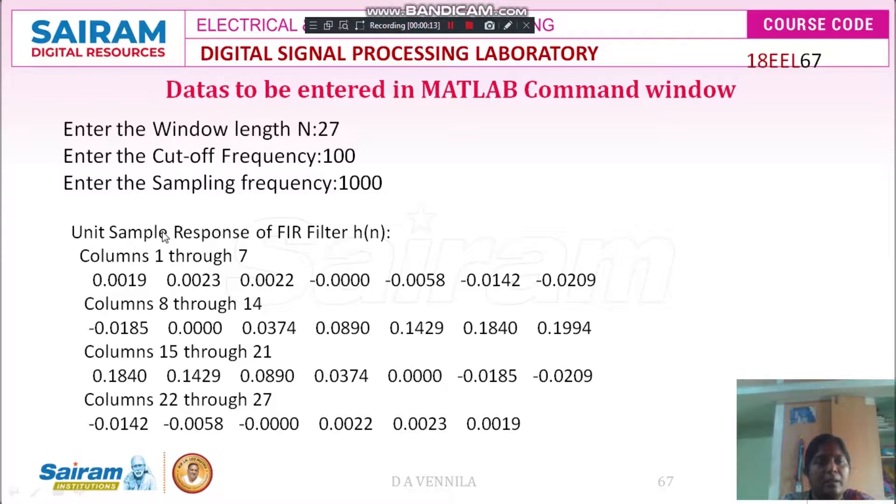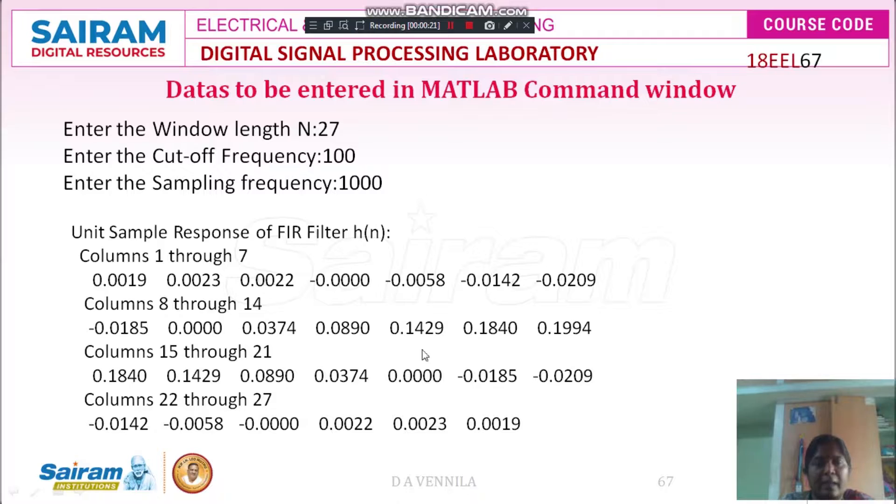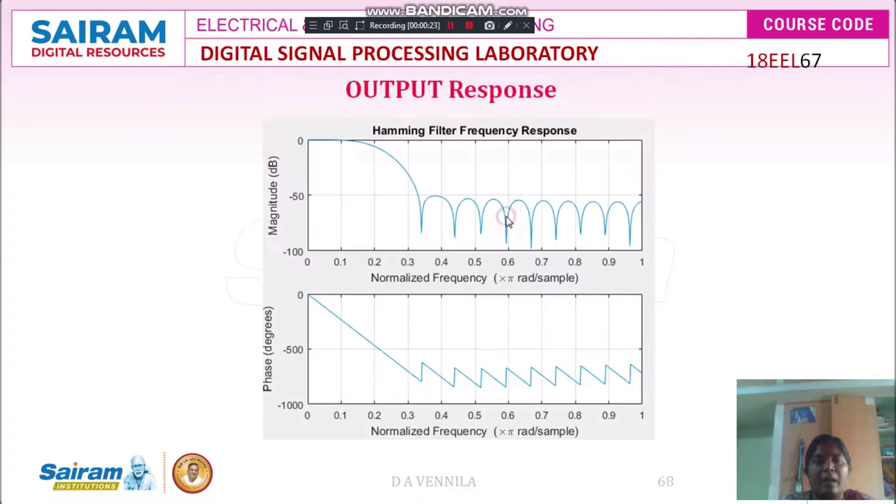Unit sample response for the FIR filter. After entering this, you will get the unit sample response of the FIR filter H of N. These are the data while simulating.